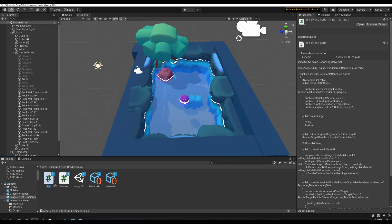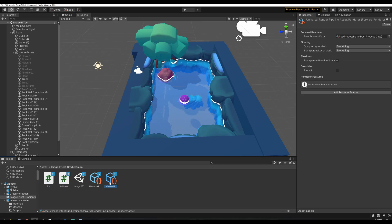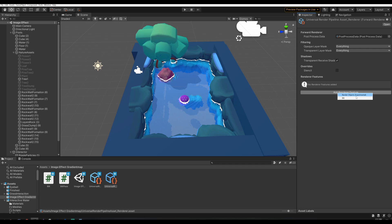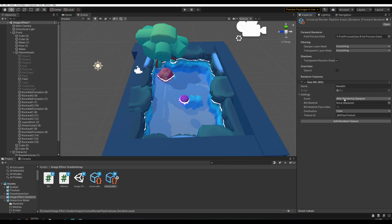When you have these two scripts imported, if you go to the forward renderer, it should show up right here — it'll say blit. If you go to add renderer feature, it'll say render object experimental — that's the only one standard in URP — and now under that there is blit. So select blit. As you can see, it gives the option to add in a material, and that will be the image effect shader we'll be writing in a bit.